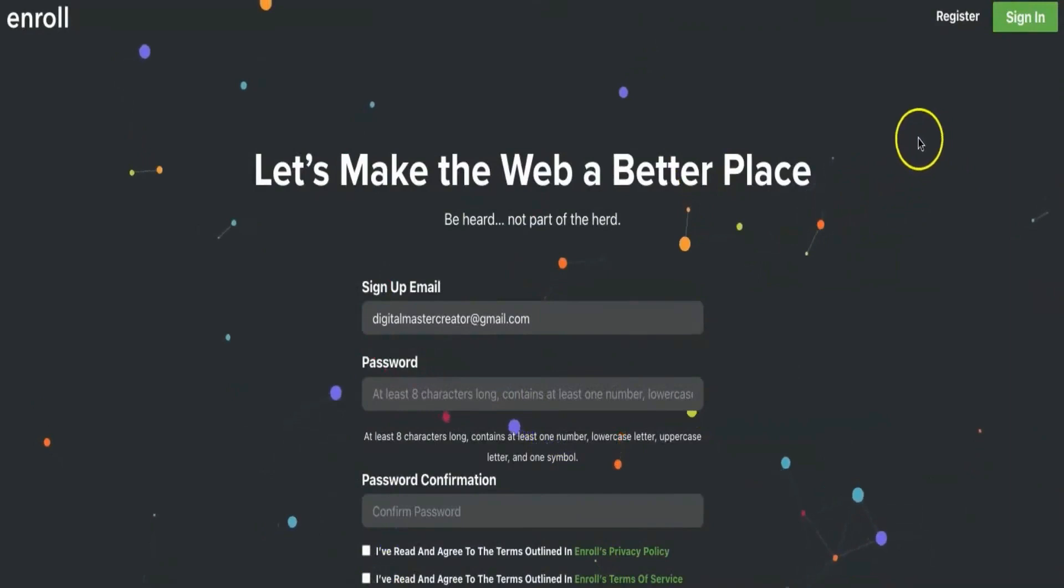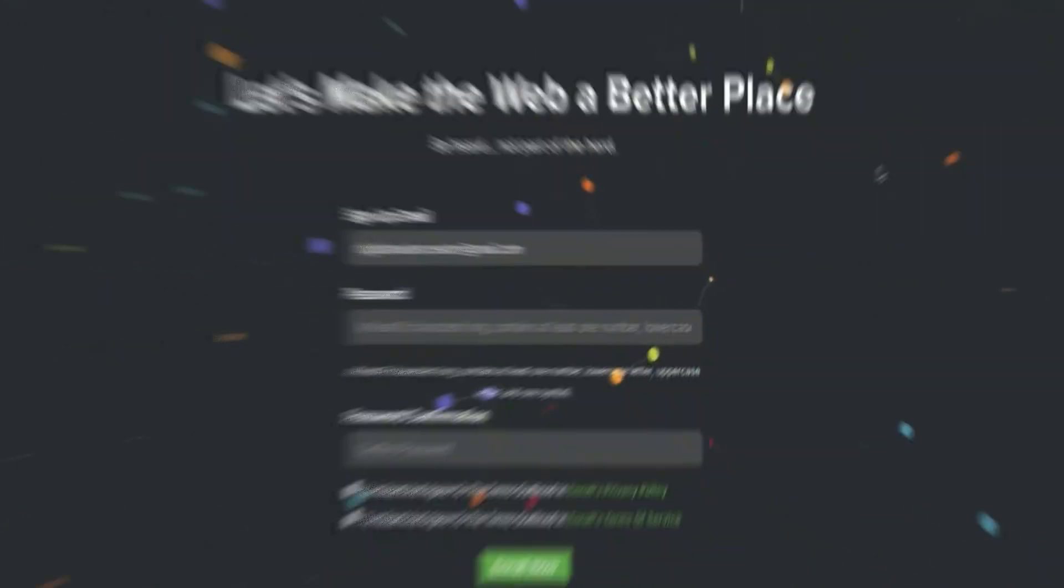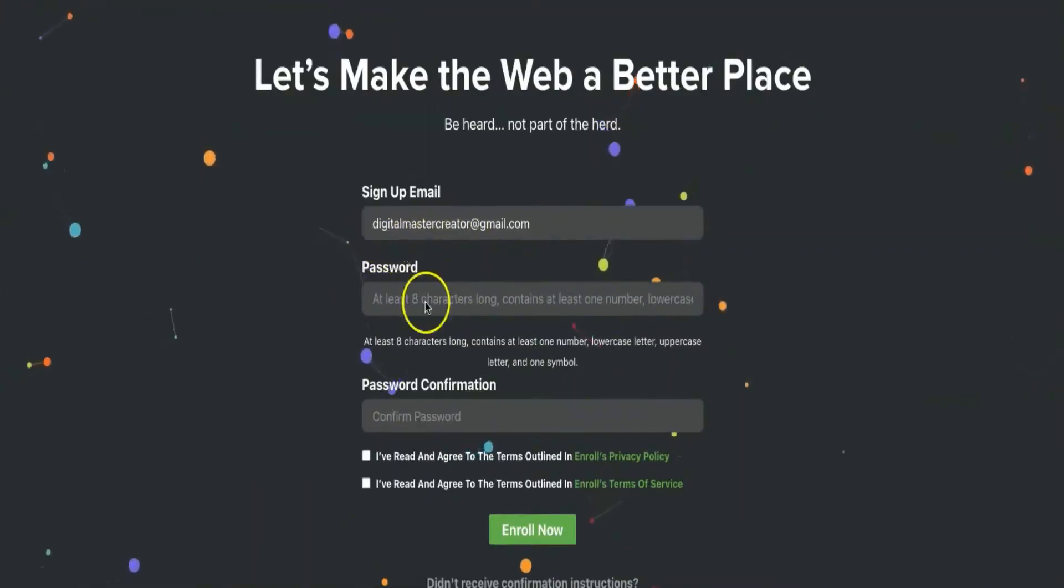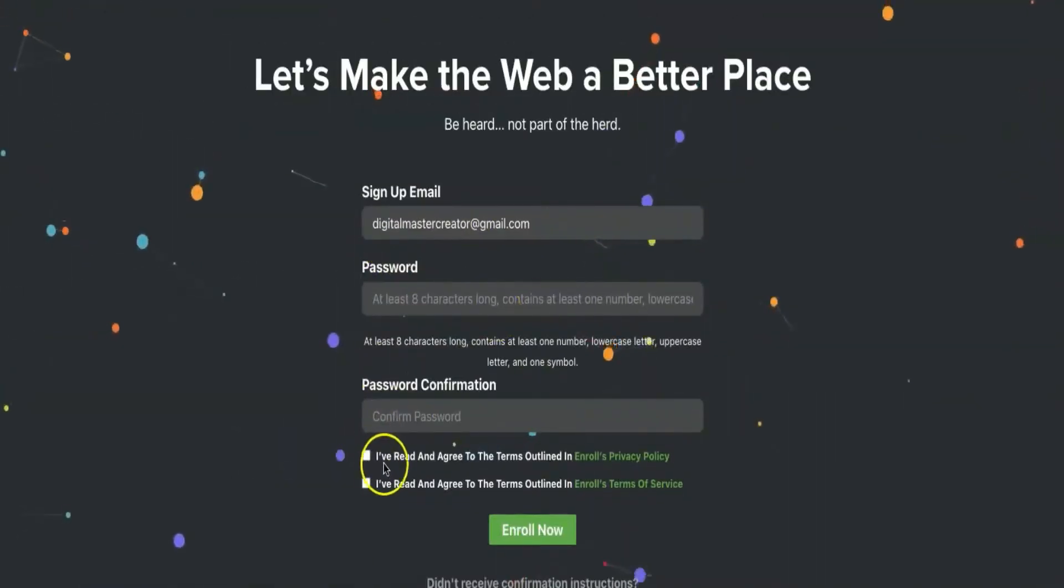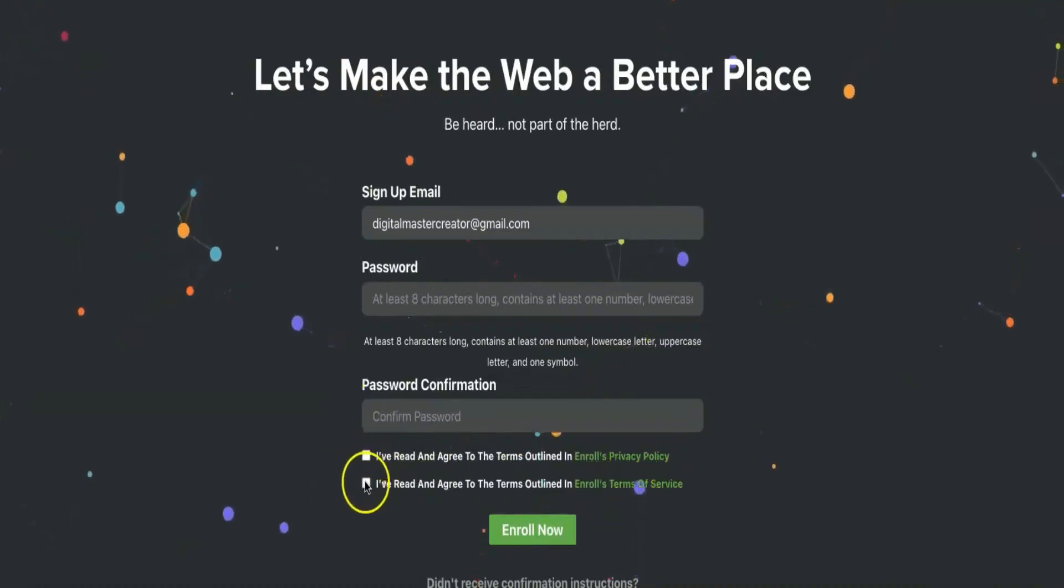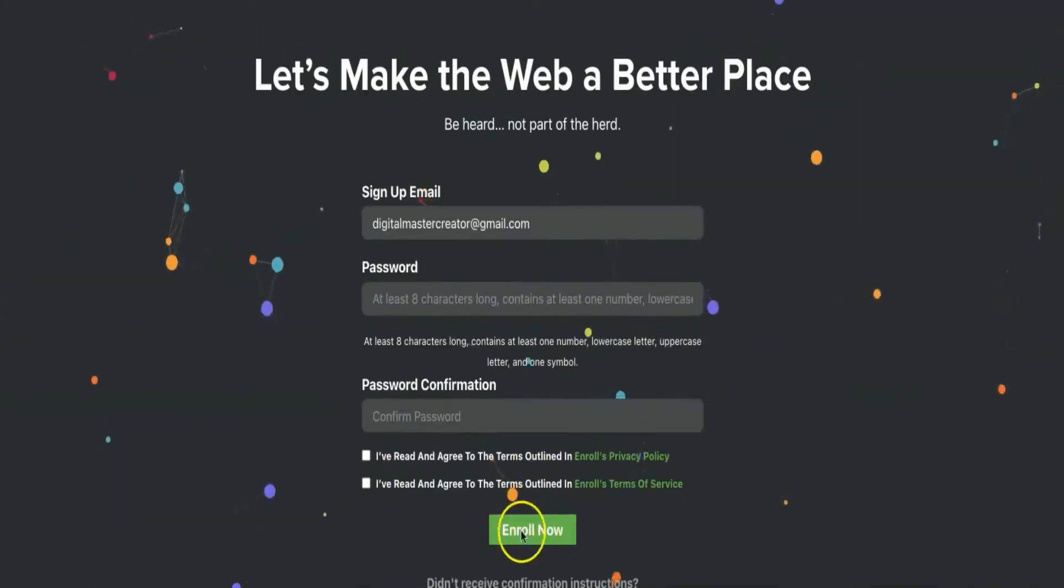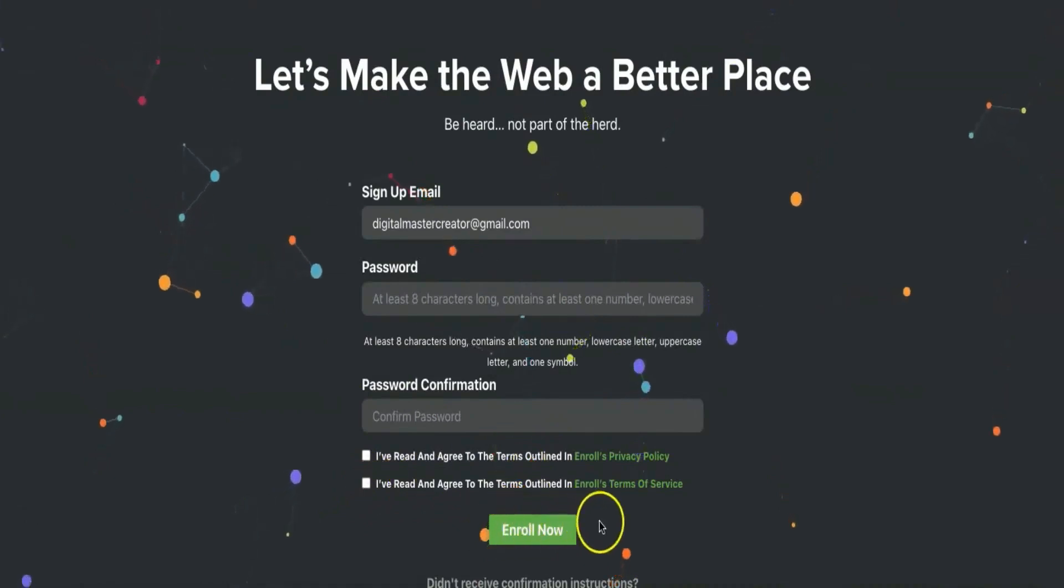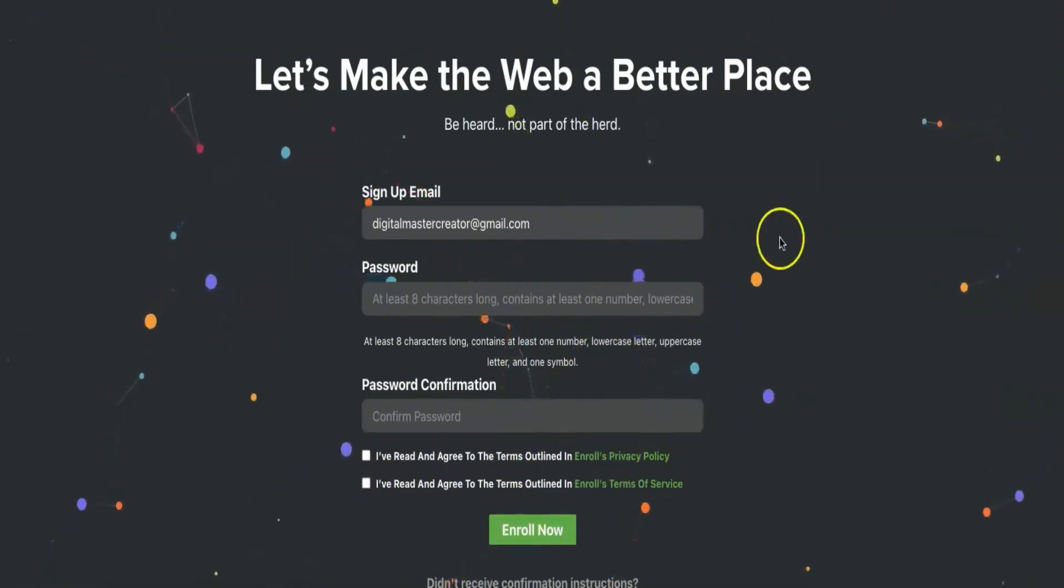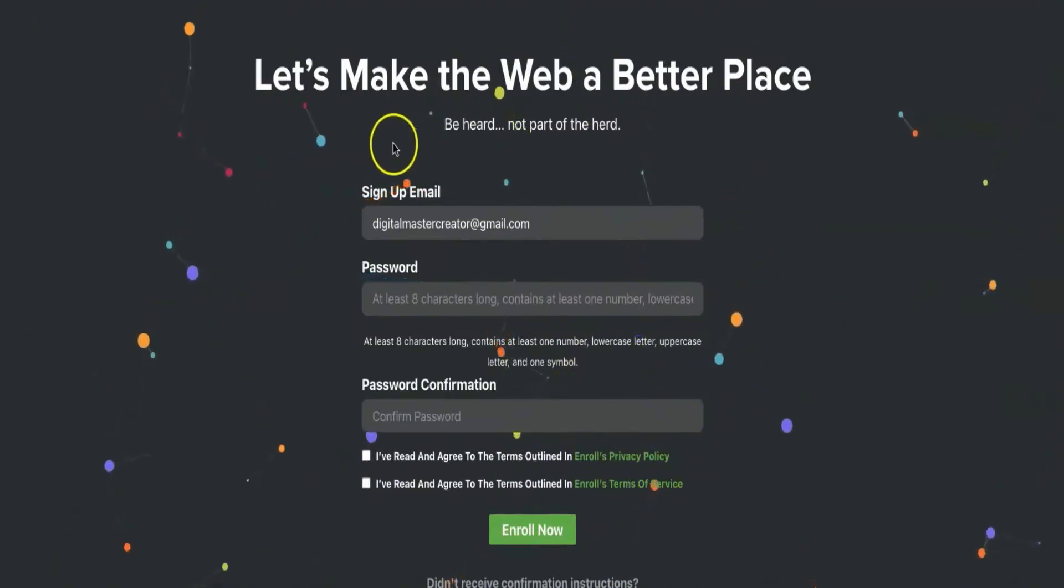To get started, you need to create yourself a free Enroll account. You can do that by clicking here where it says "Register." After clicking, you need to fill in your email address. I'll just fill in mine and create a password. Make sure to confirm their privacy policy and terms of service. When you've filled in everything, just click on "Enroll Now." After that, you'll receive a confirmation email from Enroll. Make sure to confirm your email address, then your account will be active and you can log in.